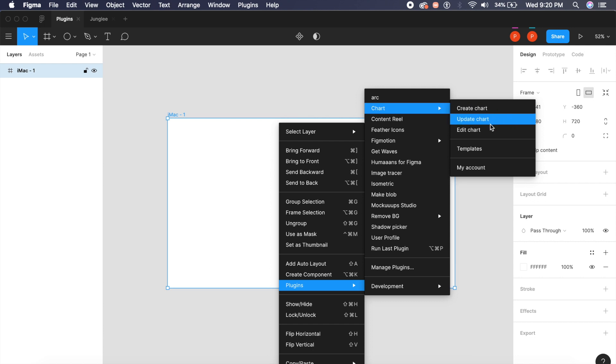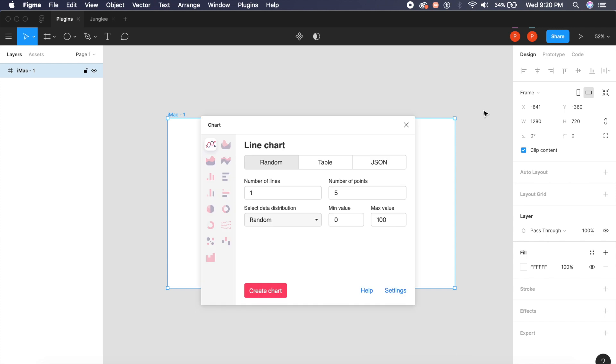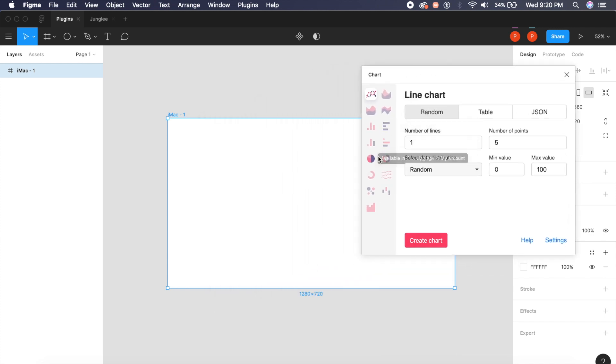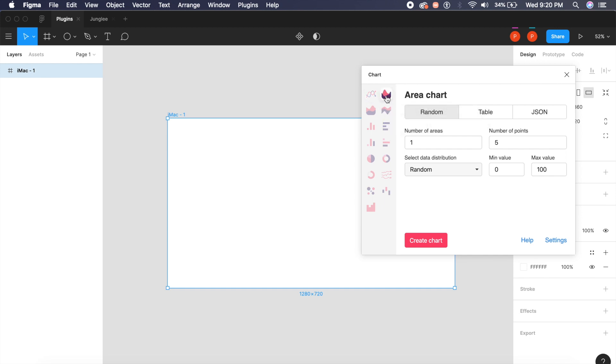The next plugin is called Chart, and Chart allows you to create some beautiful charts and graphs for your Figma designs right here in Figma. I'll just show you a quick chart. If I say create chart, it will give me tons of options here. For example, I want to create an area chart, so I'll click on this area chart here. I can select the number of areas. In this case I'll select four areas, number of points I'll select as eight points, minimum value is, I don't know, 10, and max value is 100.